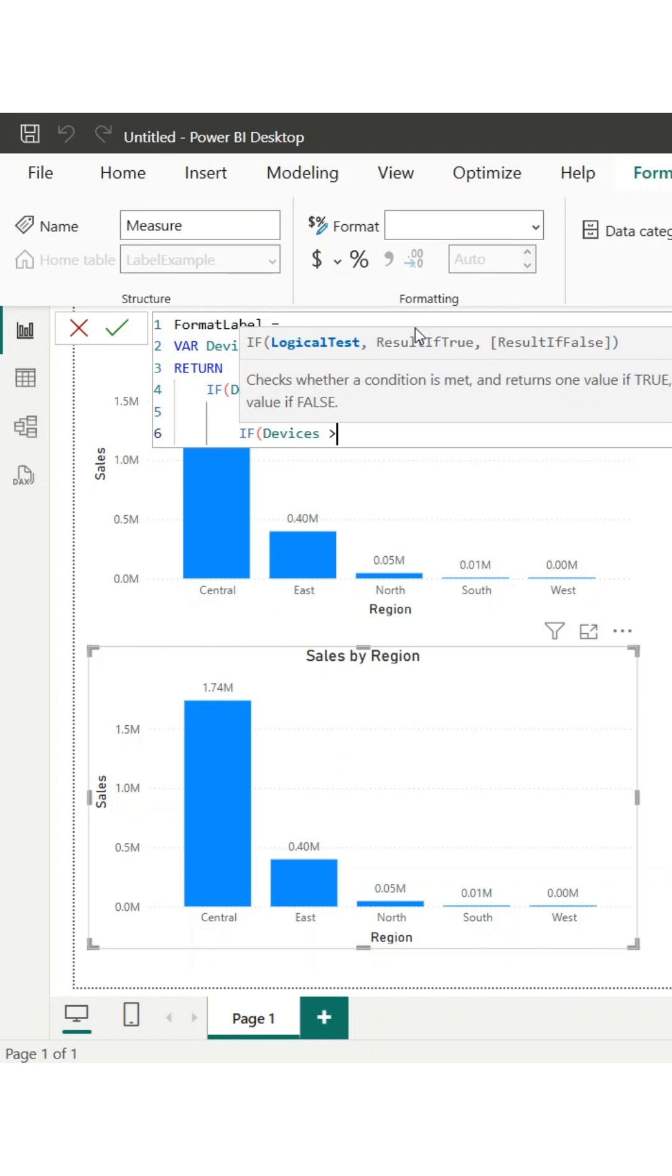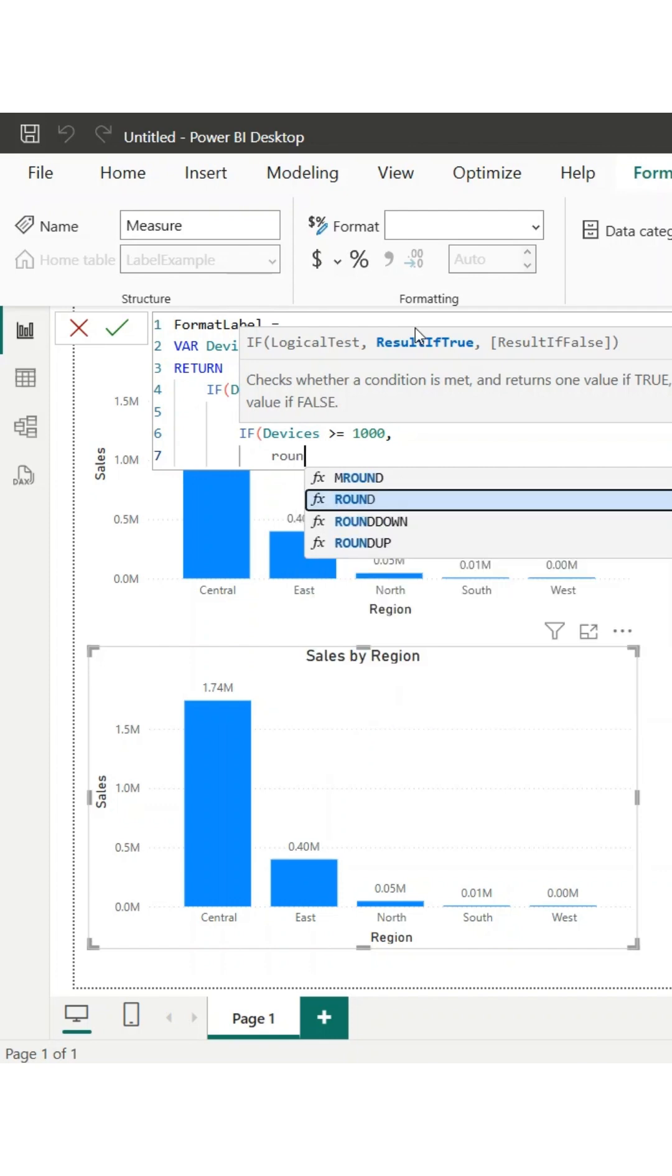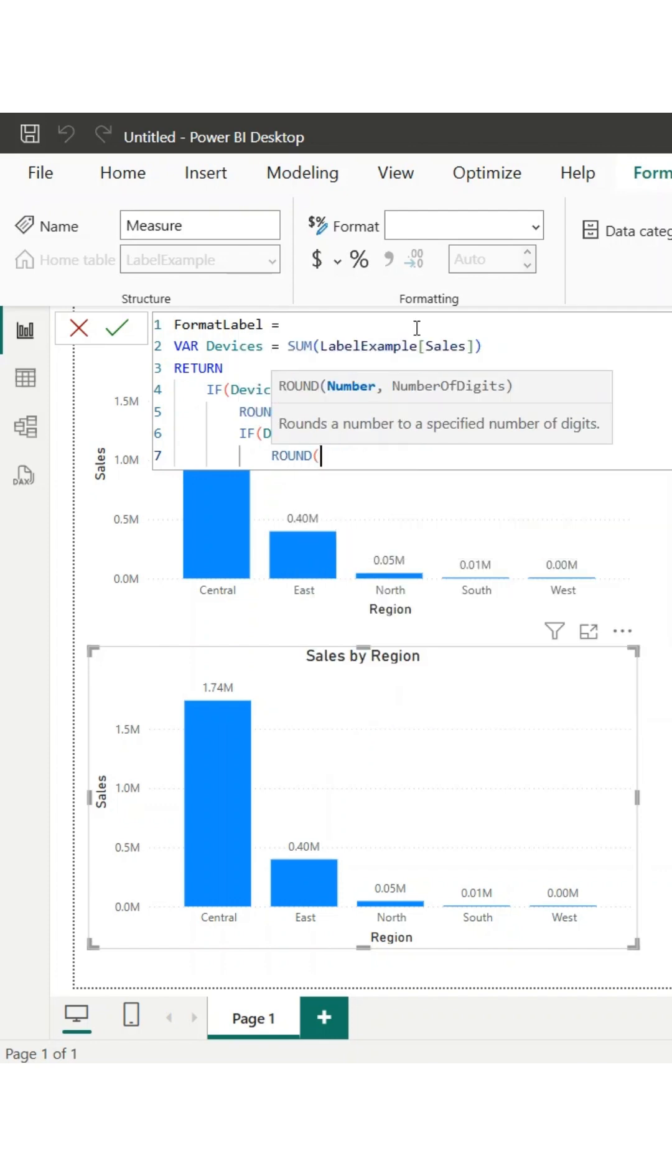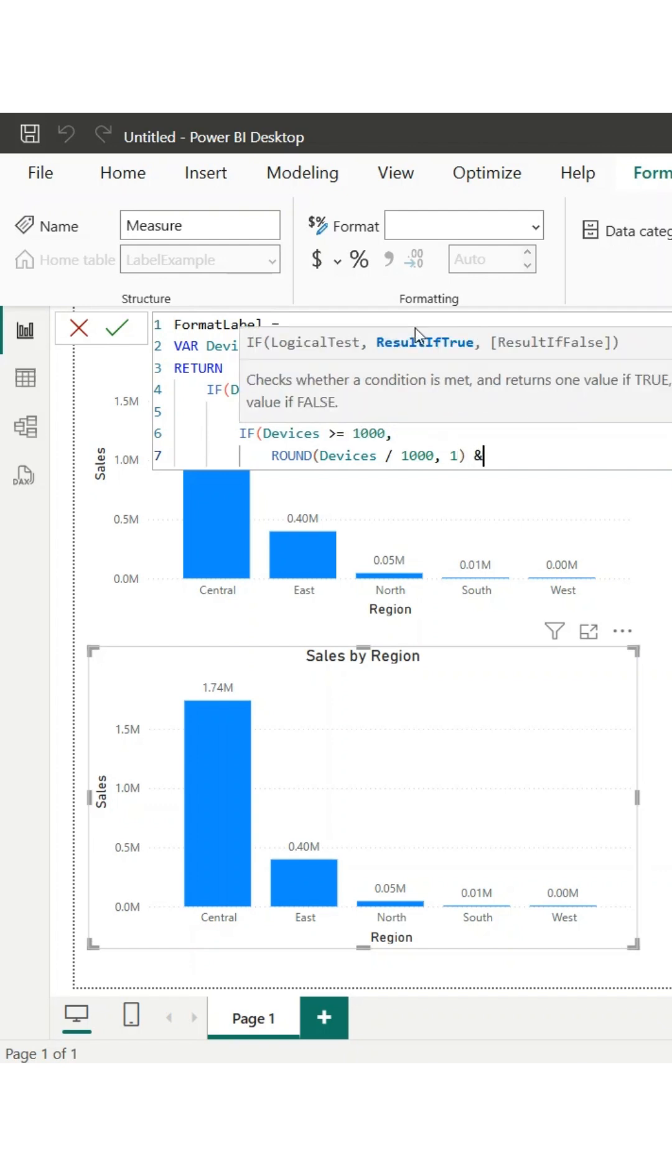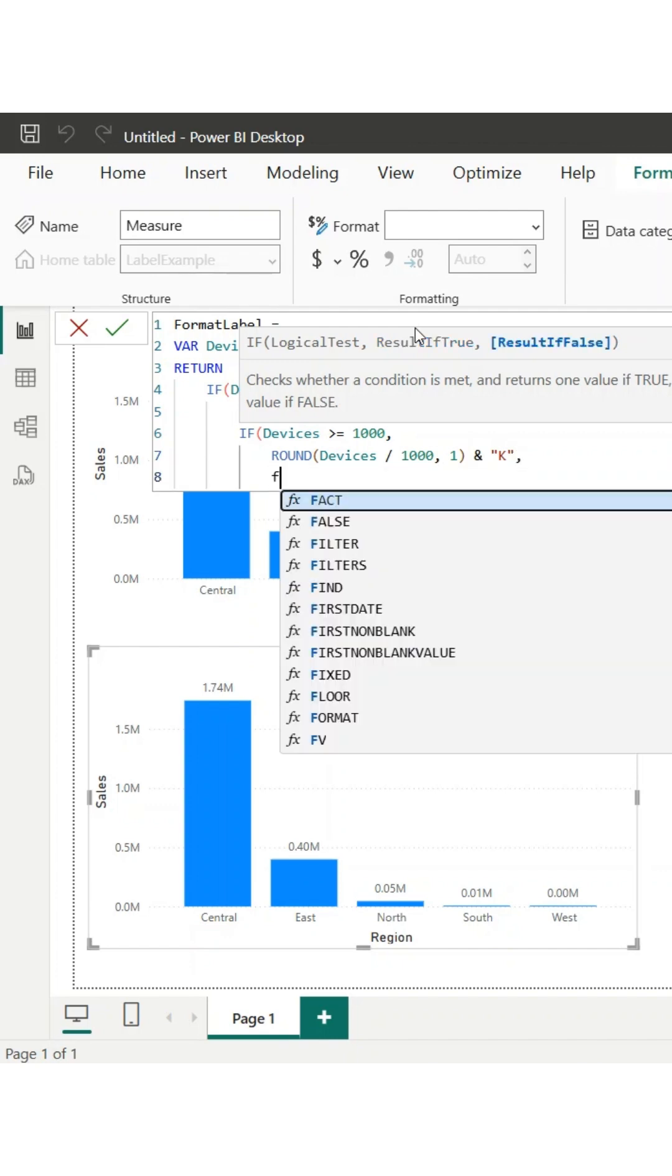To start, create a new measure and enter the formula on the screen. This measure follows a simple logic. First, it sums up the sales from our dataset. If the total is 1 million or more, it divides by 1 million, rounds to 1 decimal place, and appends m.